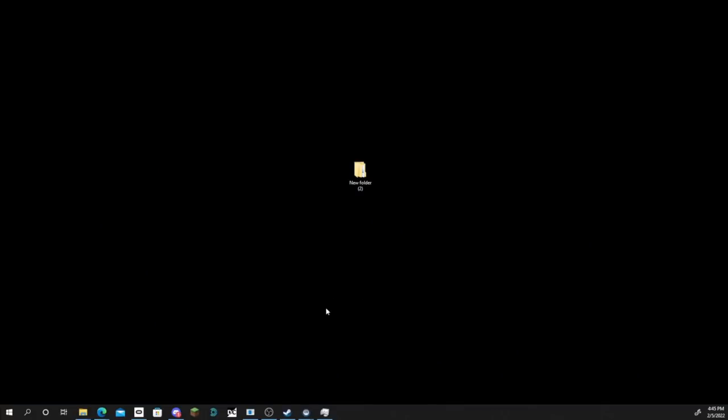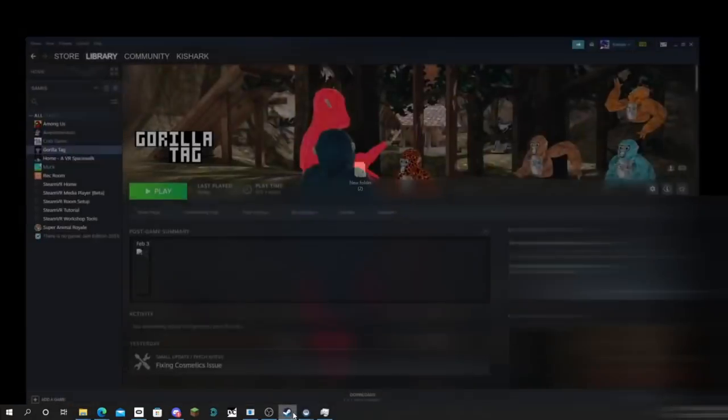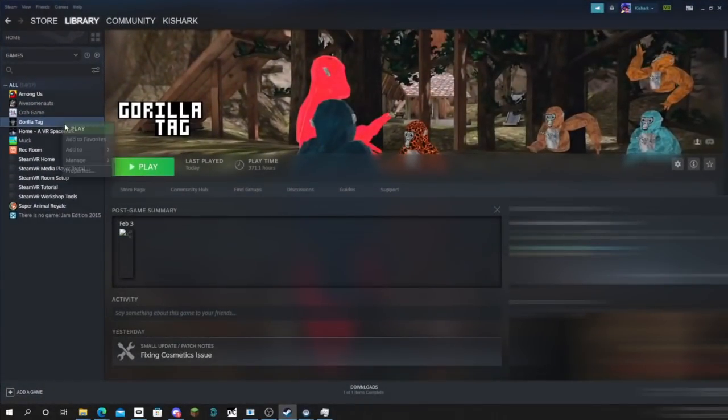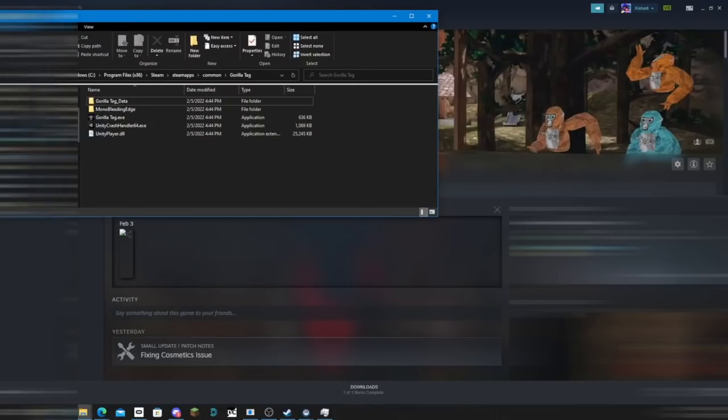Now that you've got monkey mod manager downloaded, open up steam, right click on GorillaTag, manage, and browse local files.